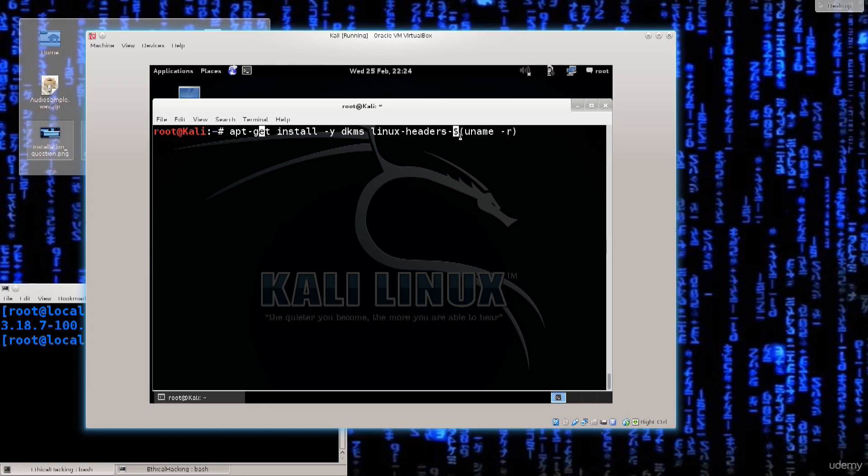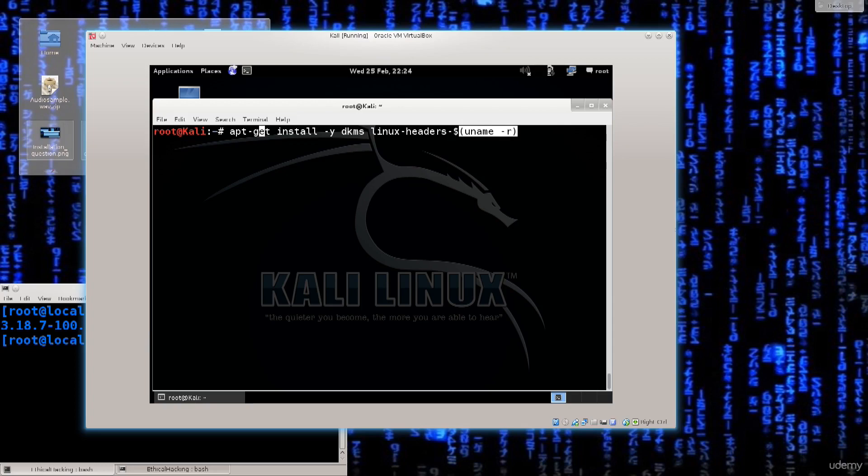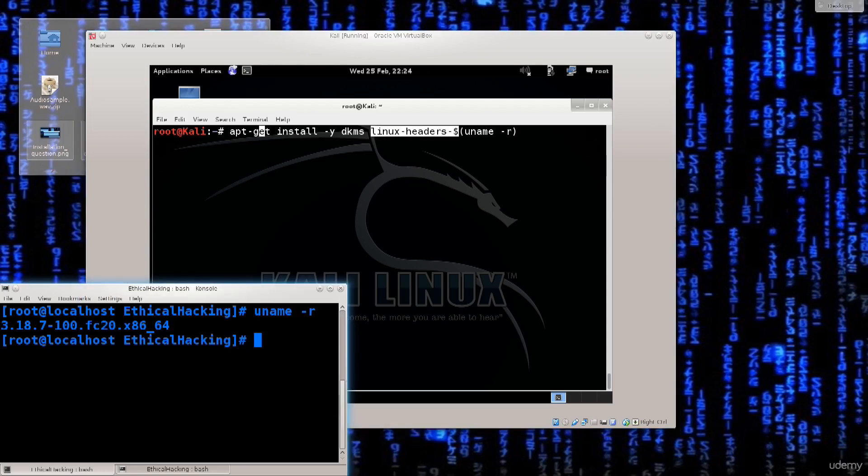And what this here is, this is a variable, this dollar sign, this is some sort of variable, a string, and whatever this command uname -r outputs, it will be stored into this variable and it will be added to this text line here. So let me just show you.